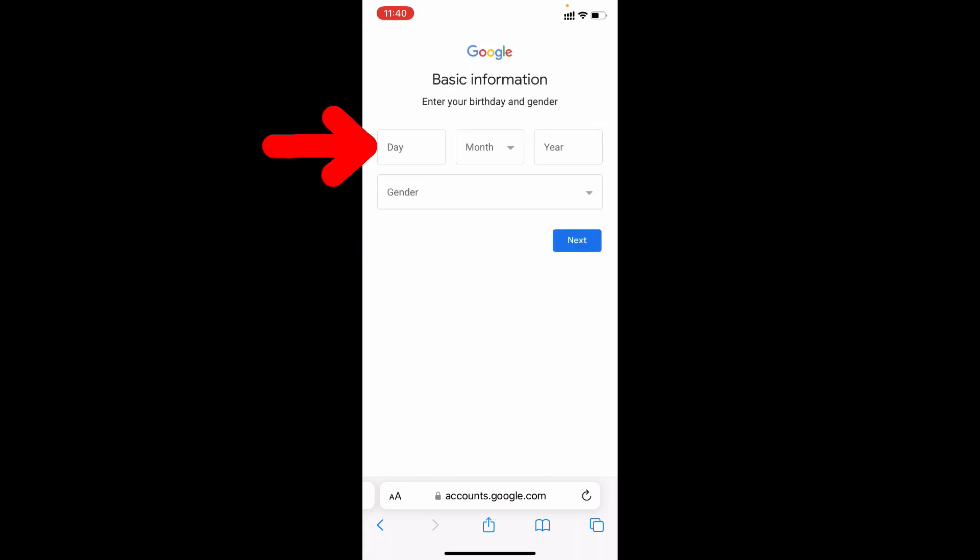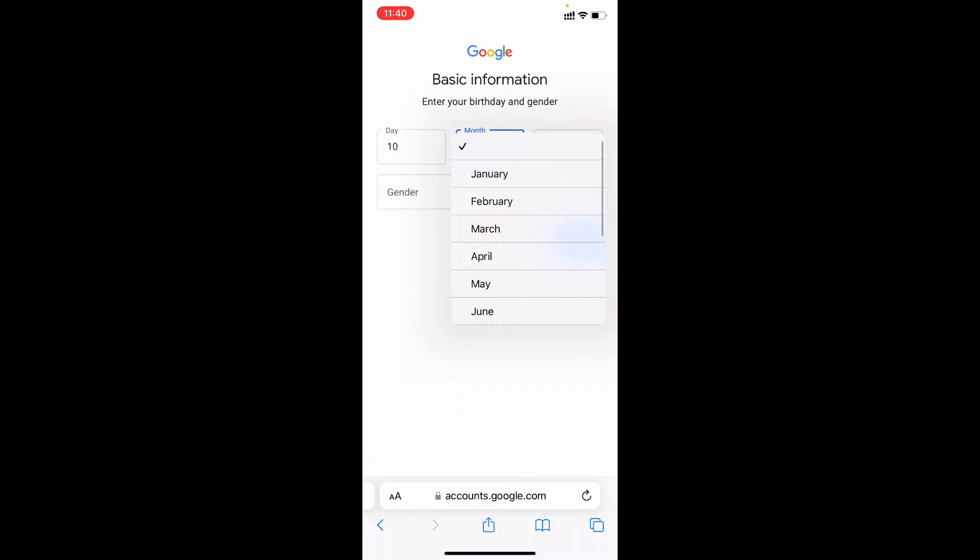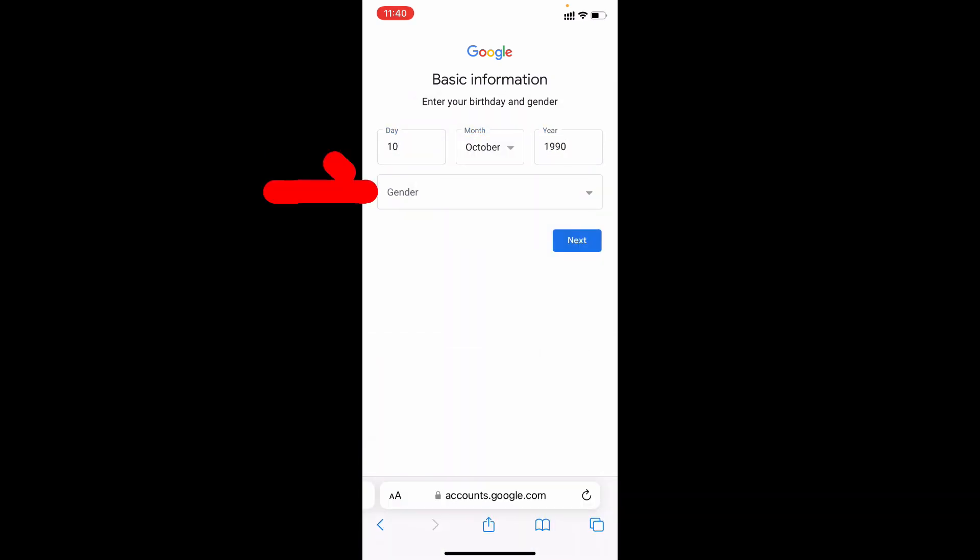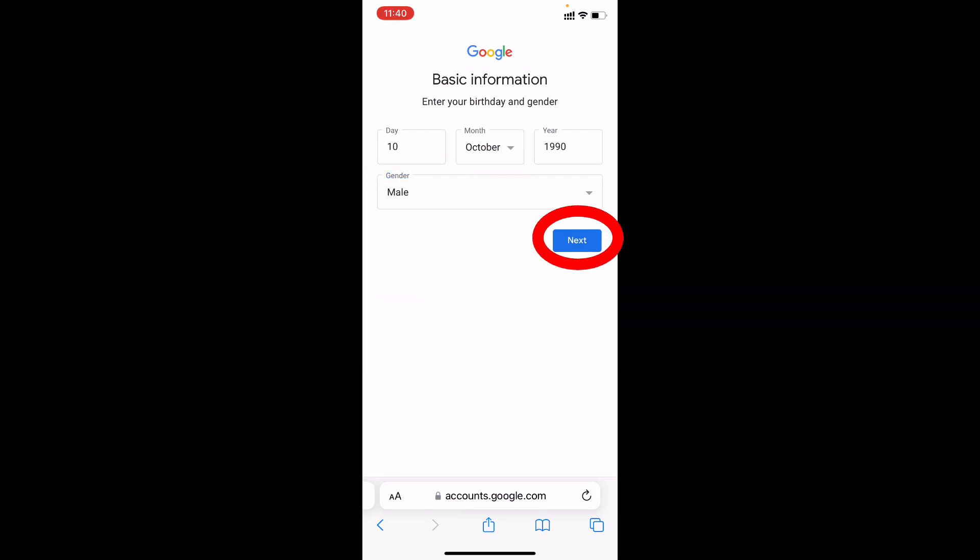And here choose your DOB, date of birth. And here choose your gender. Tap next.